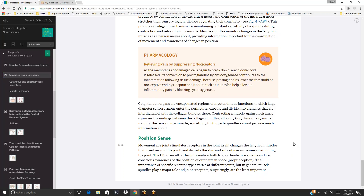Golgi tendon organs are encapsulated regions of myotendinous junctions in which large-diameter sensory axons enter the perineural capsule and divide into branches interdigitated with collagen bundles. Contracting a muscle against resistance squeezes the endings between the collagen bundles, allowing Golgi tendon organs to monitor muscle tension—something muscle spindles cannot provide much information about.